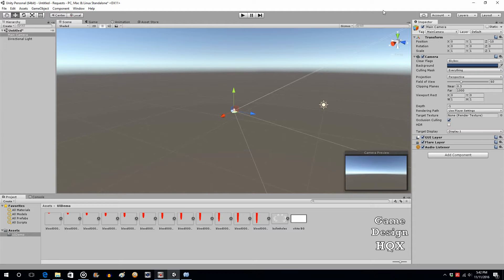You could use the UI for those kinds of effects, and one of the reasons why is because the UI is on top of everything else. In a 2D game it's easy enough to fake it using order in layer, but in a 3D game you really want that UI — that visual effect — to be on top of everything, so you use the UI.